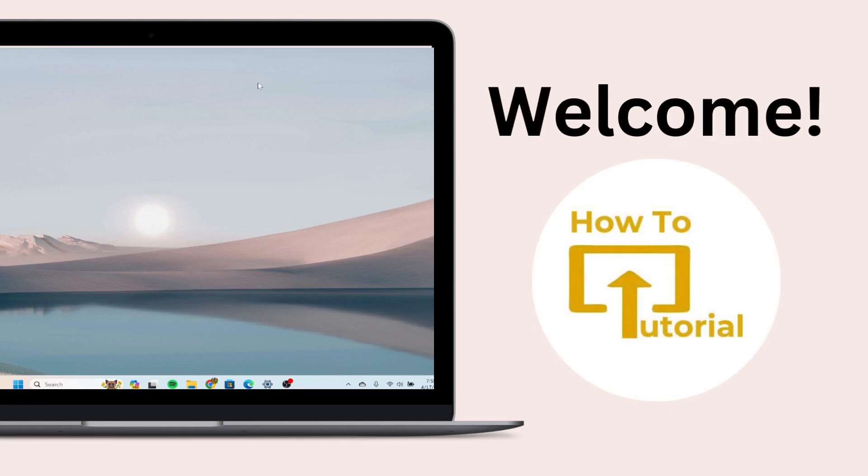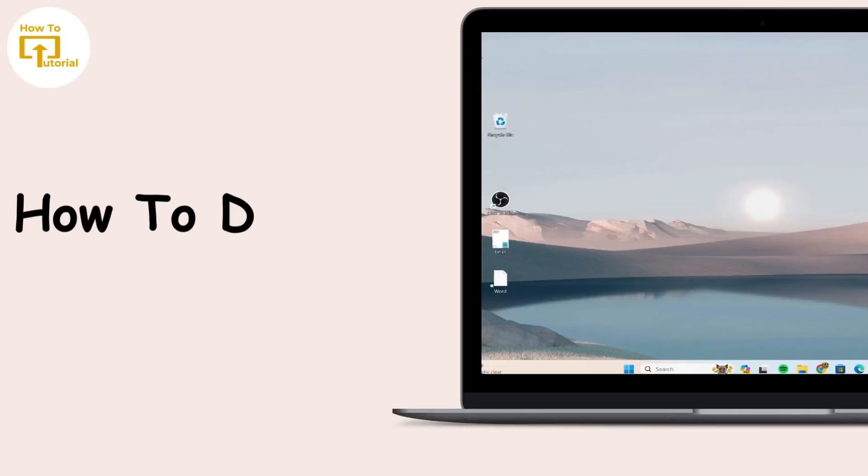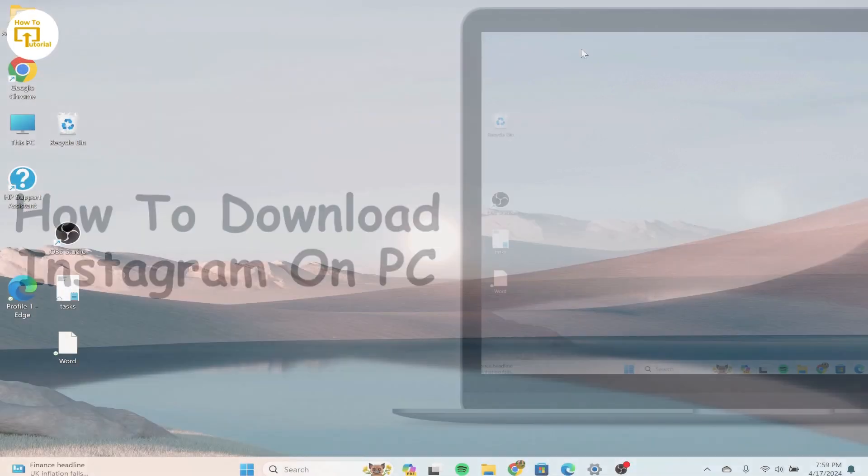Hello, guys. Welcome back to our channel. In today's video, I'm going to show you how to download Instagram on your laptop.